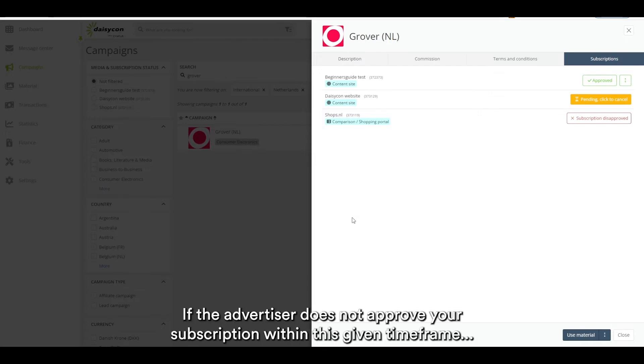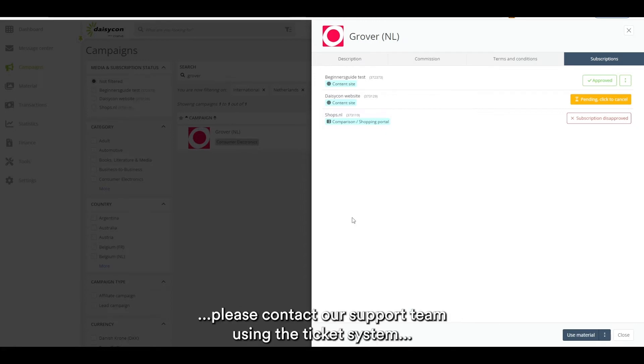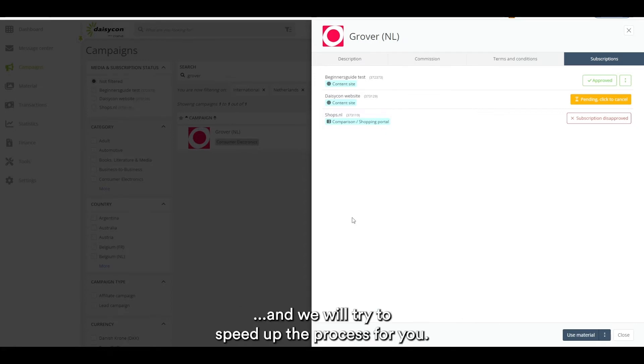Quick tip: if the advertiser does not approve your subscription within this given time frame, please contact our support team using the ticket system and we will try to speed up the process for you.